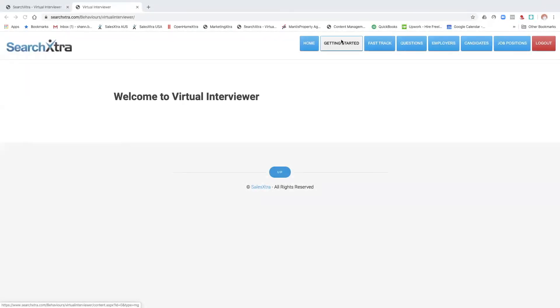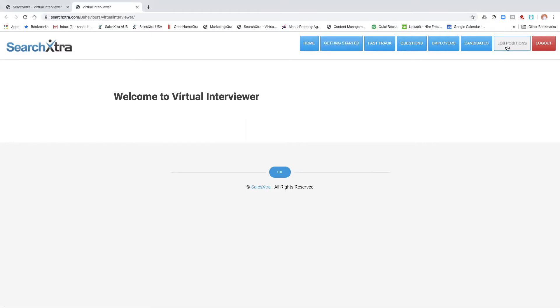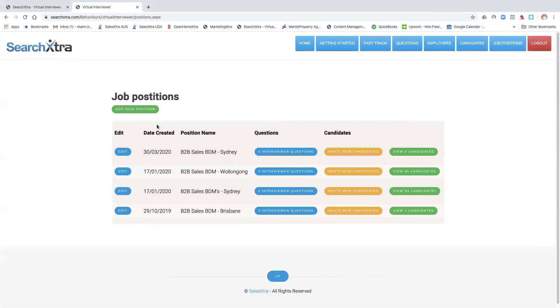Okay, welcome to video five of how to create the virtual interview system. This one's going to be about how to send candidates their virtual interview invitation. So we click into job positions and you can see the one we've just created.